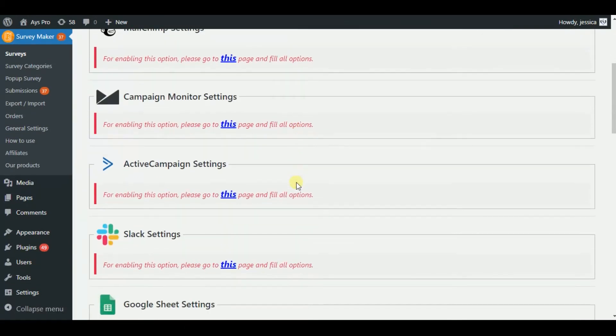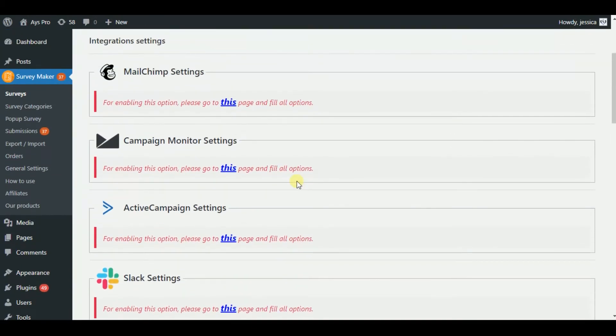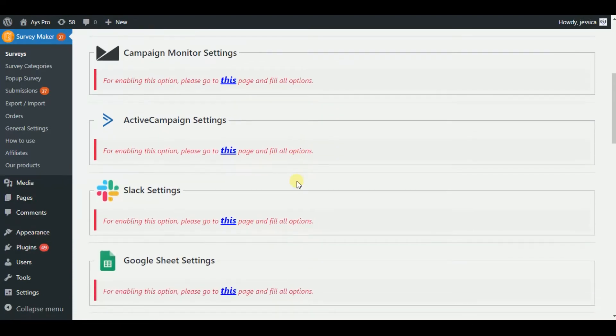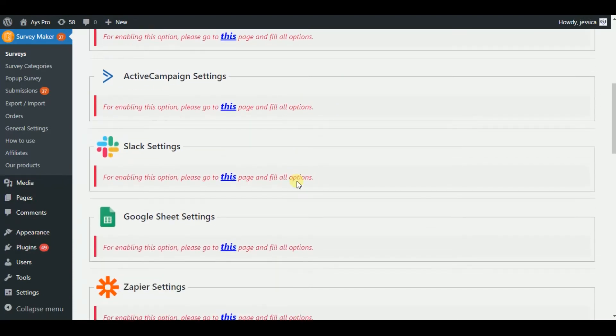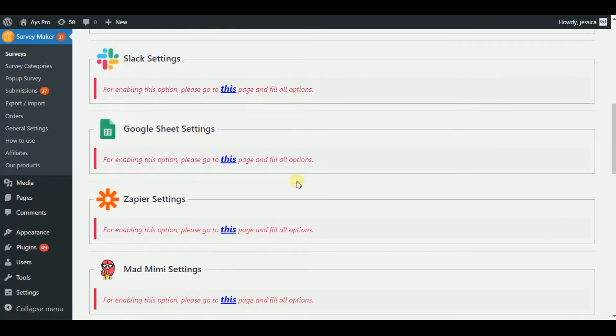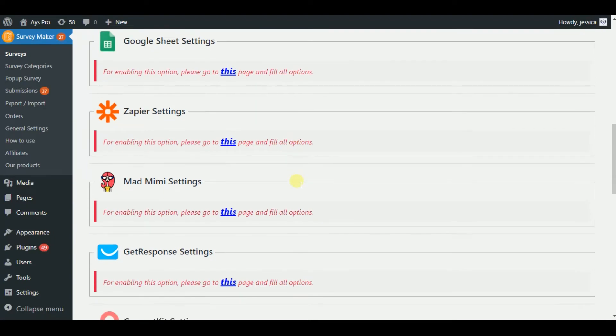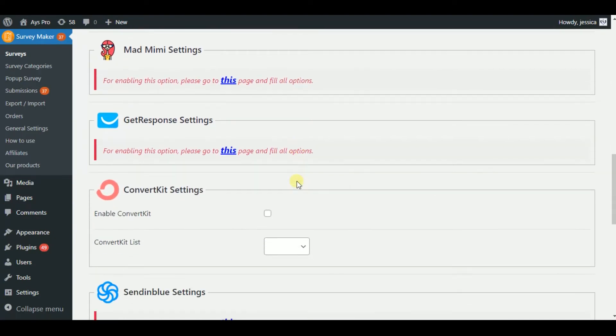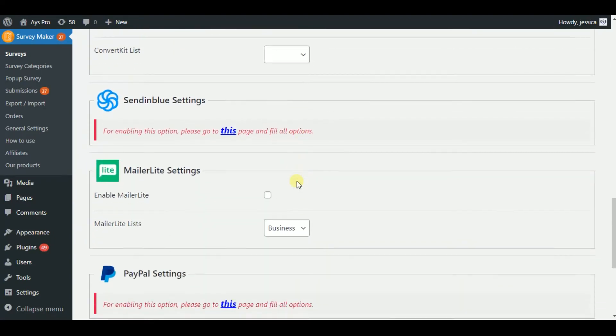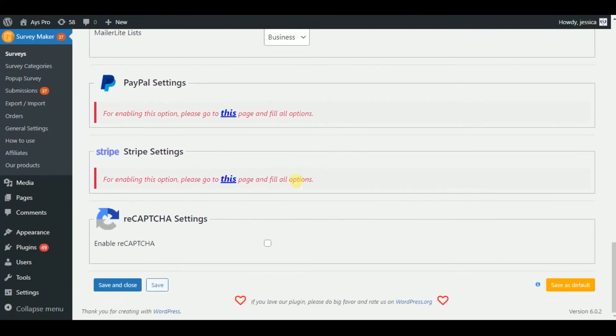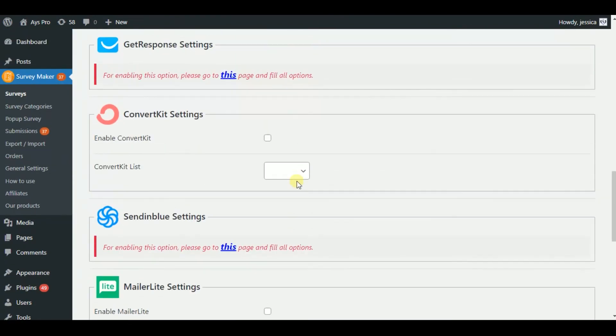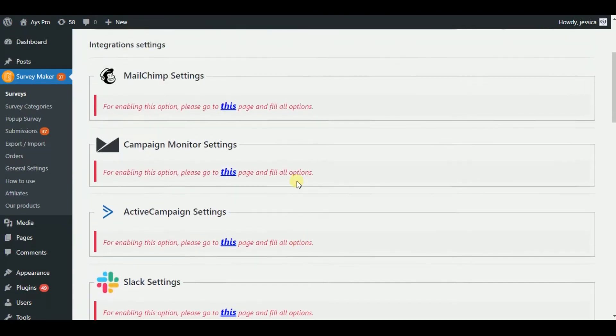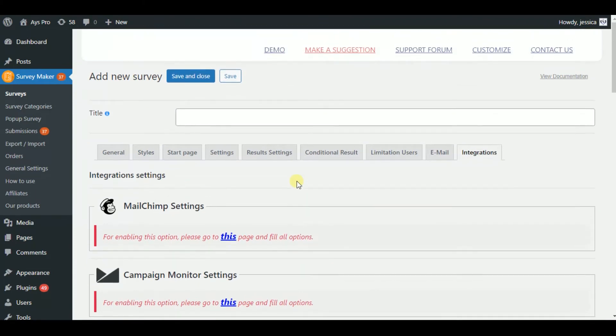The possibility of integrations are plenty. You can integrate your surveys with the following applications: MailChimp, Campaign Monitor, Active Campaign, Slack, Google Sheet, Zapier, MadMimi, GetResponse, ConvertKit, and many more. So, these helpful features are the proof that getting this plugin will be a helpful and wonderful choice.